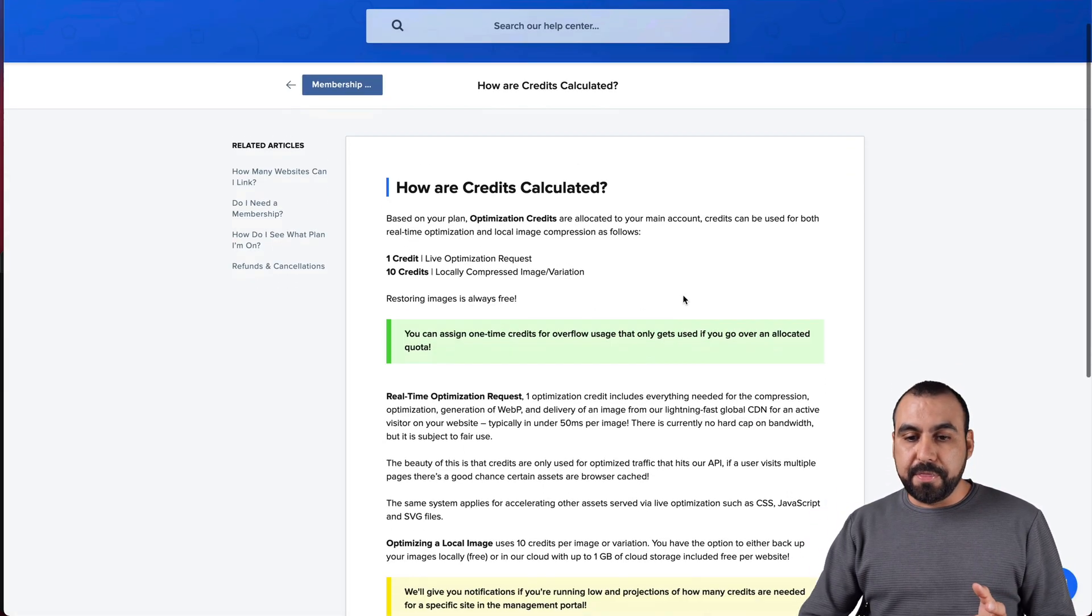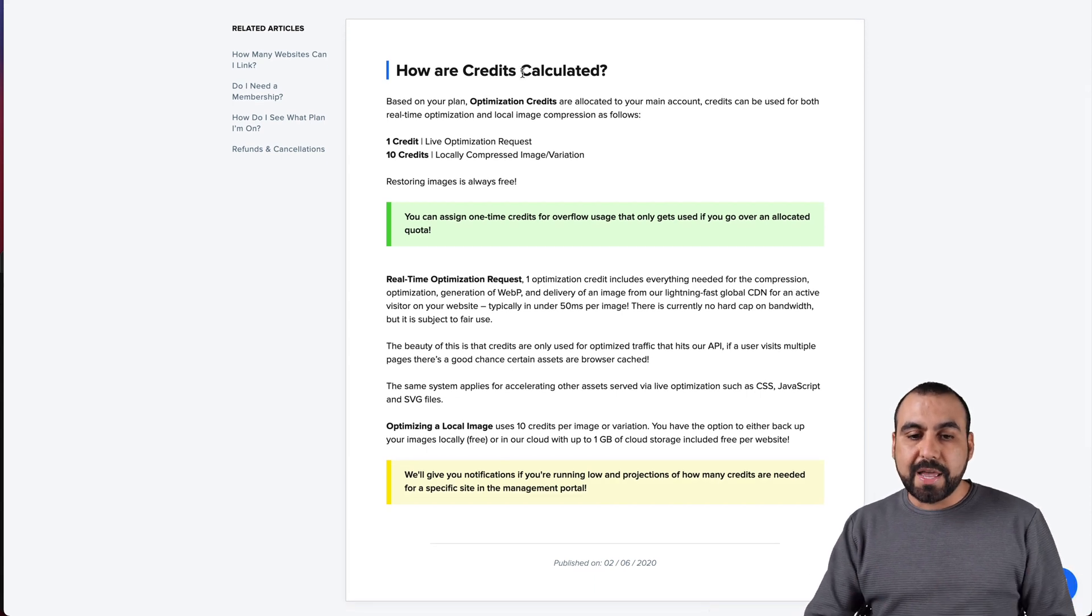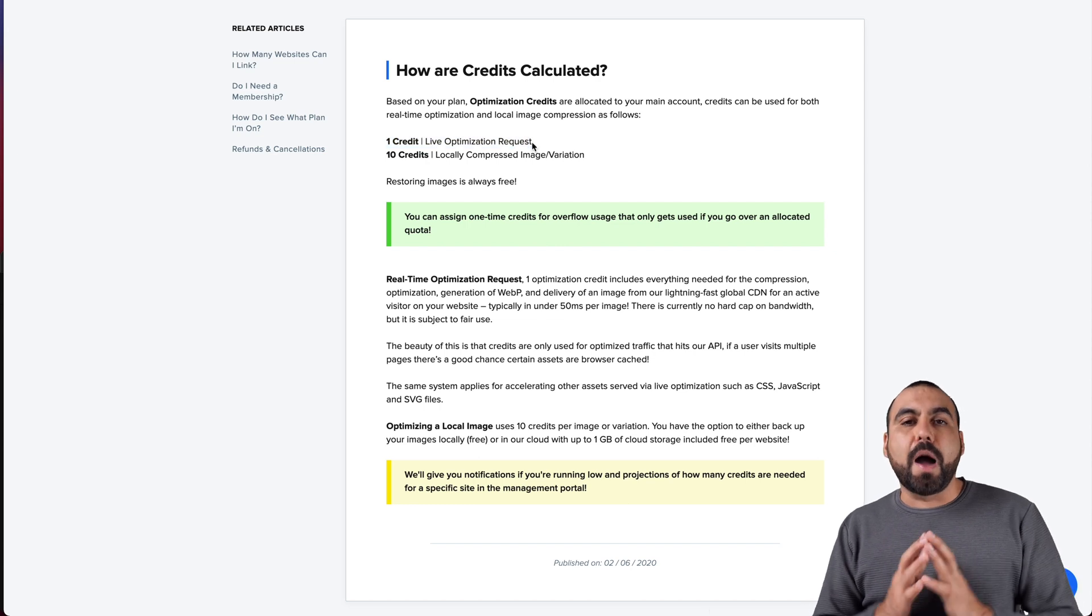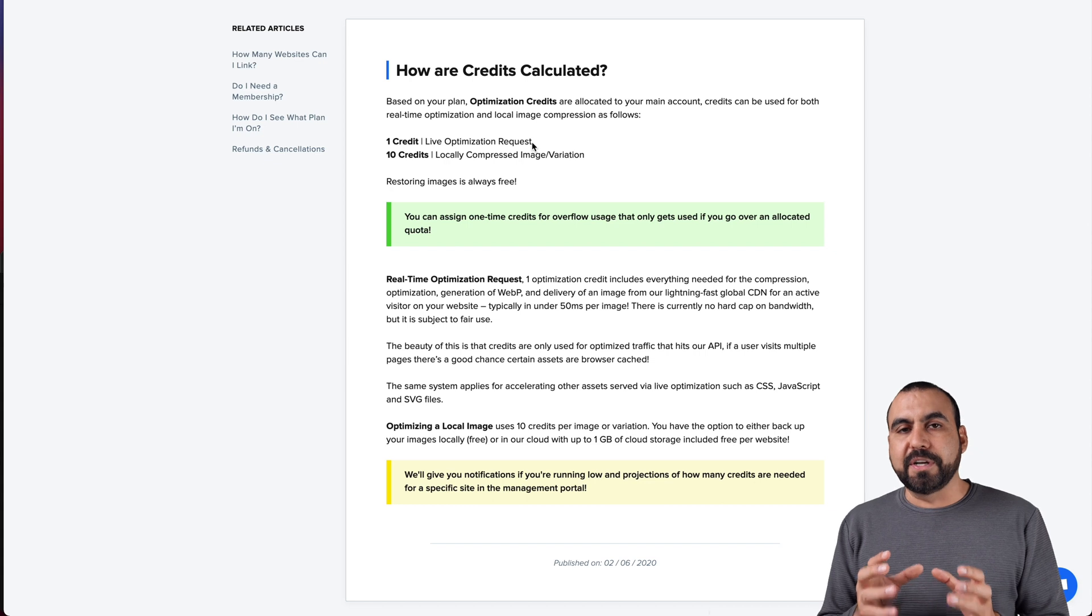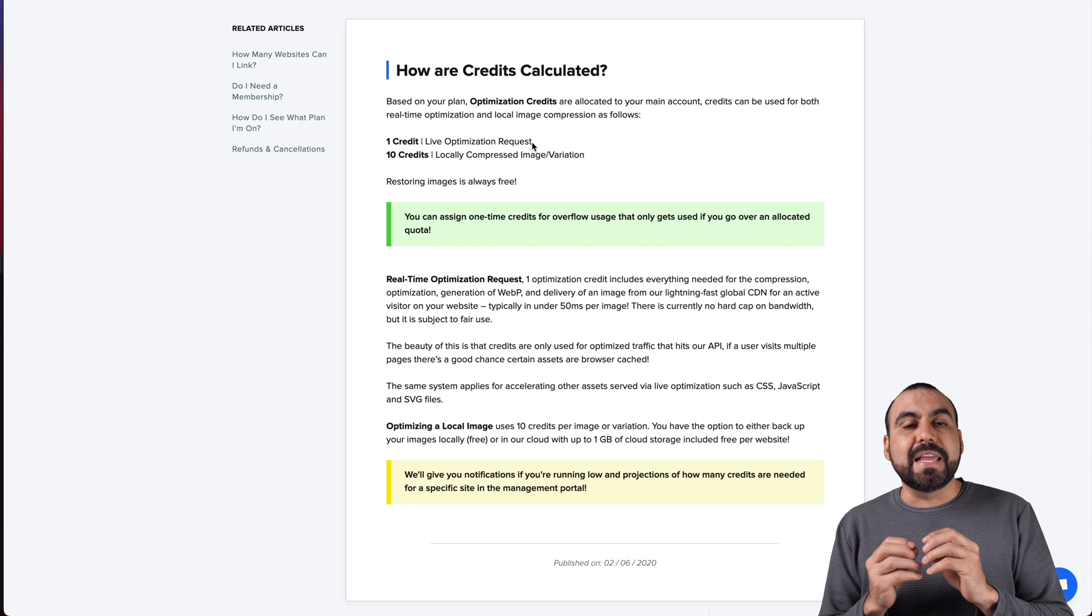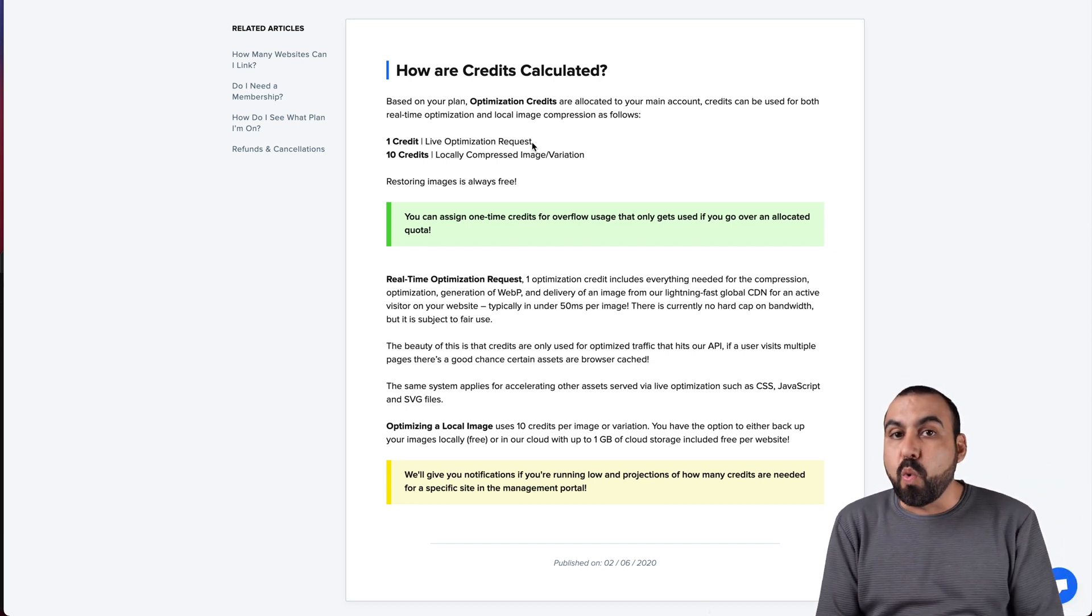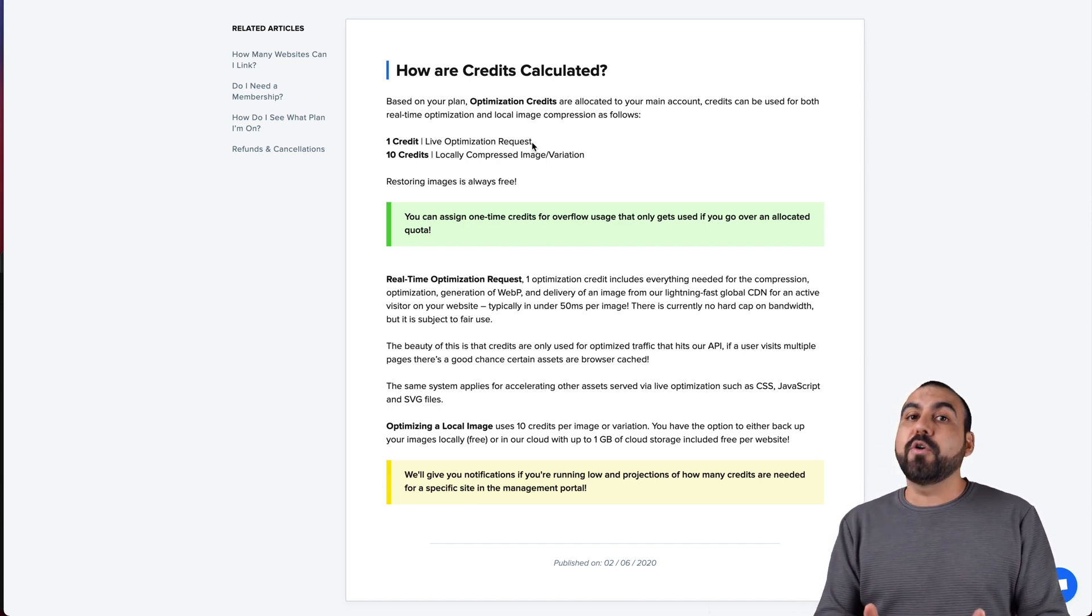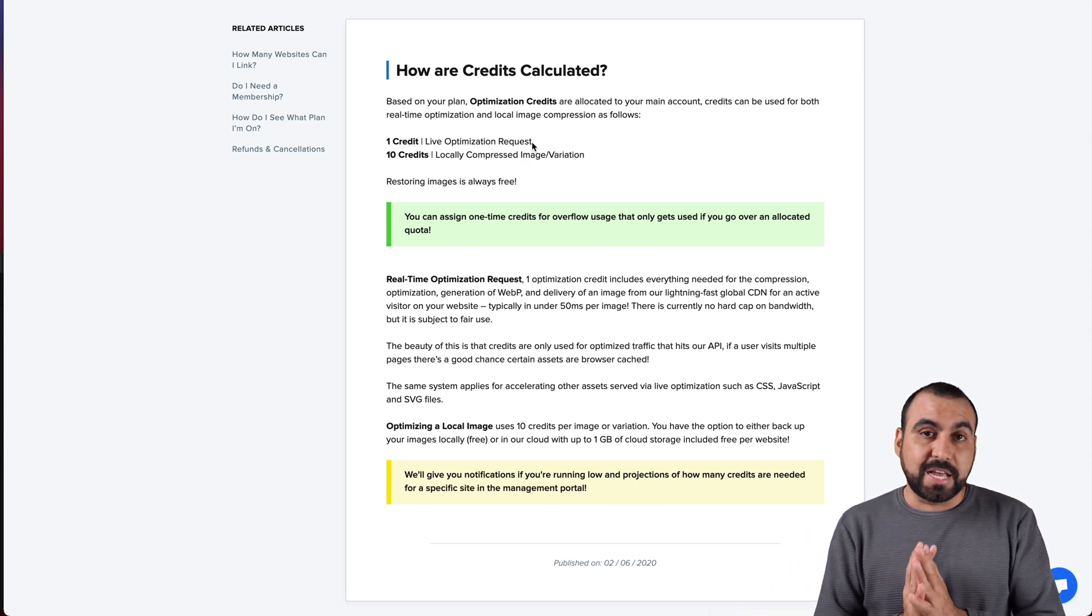First, let's start off with how the credits actually work. 2.5 million is a lot of credits, but you need to understand how they work. This is from their database so you understand how they actually work. There's two ways. One credit is by live optimization request.